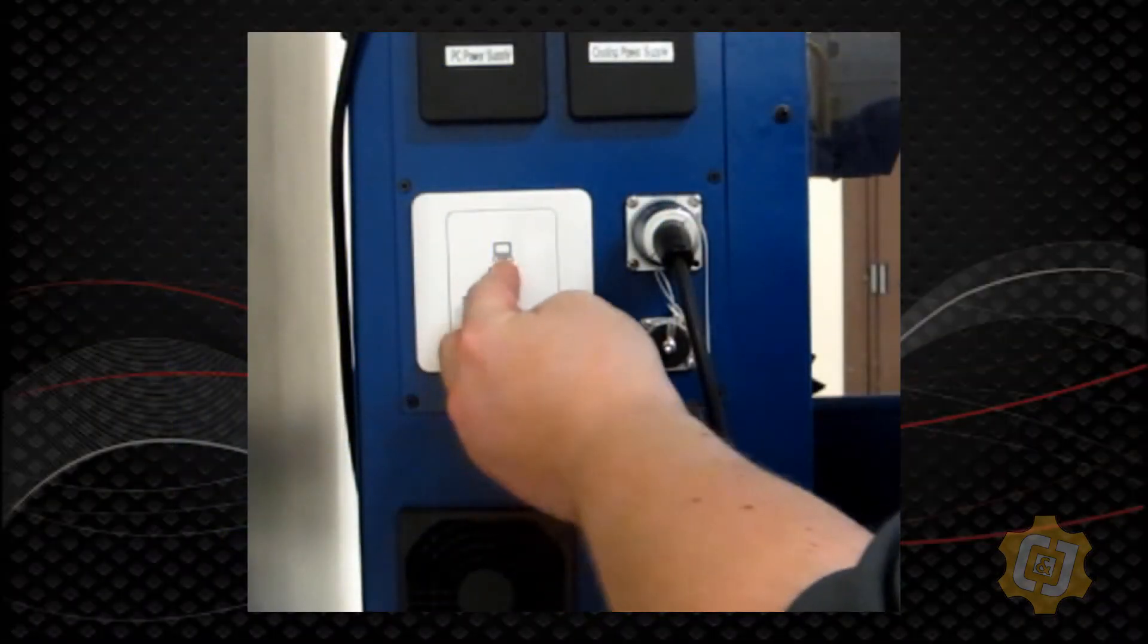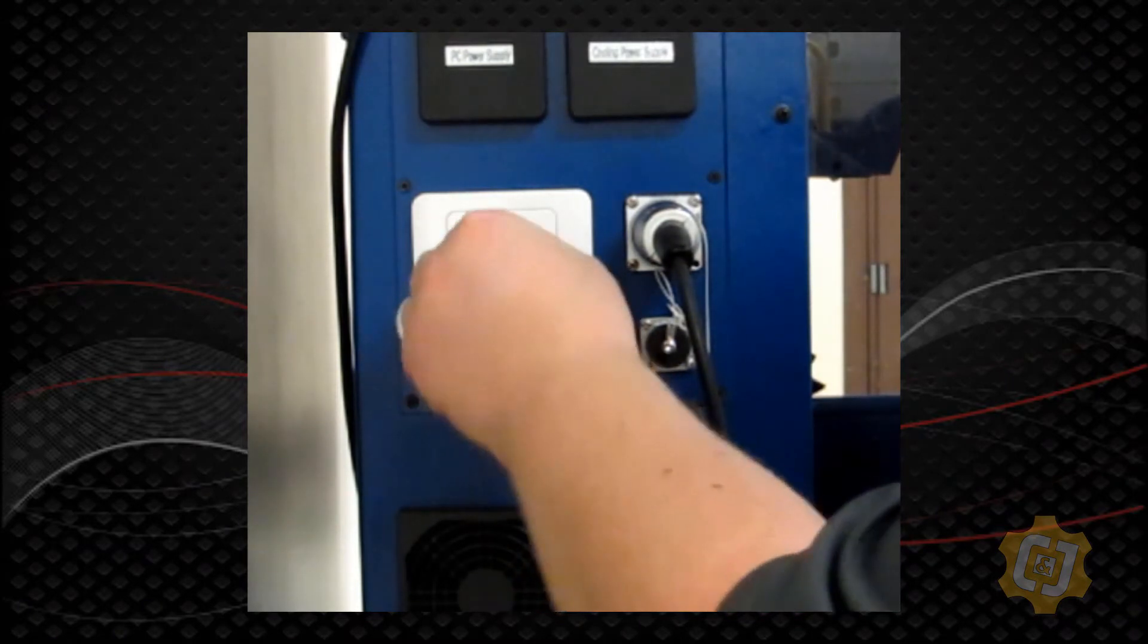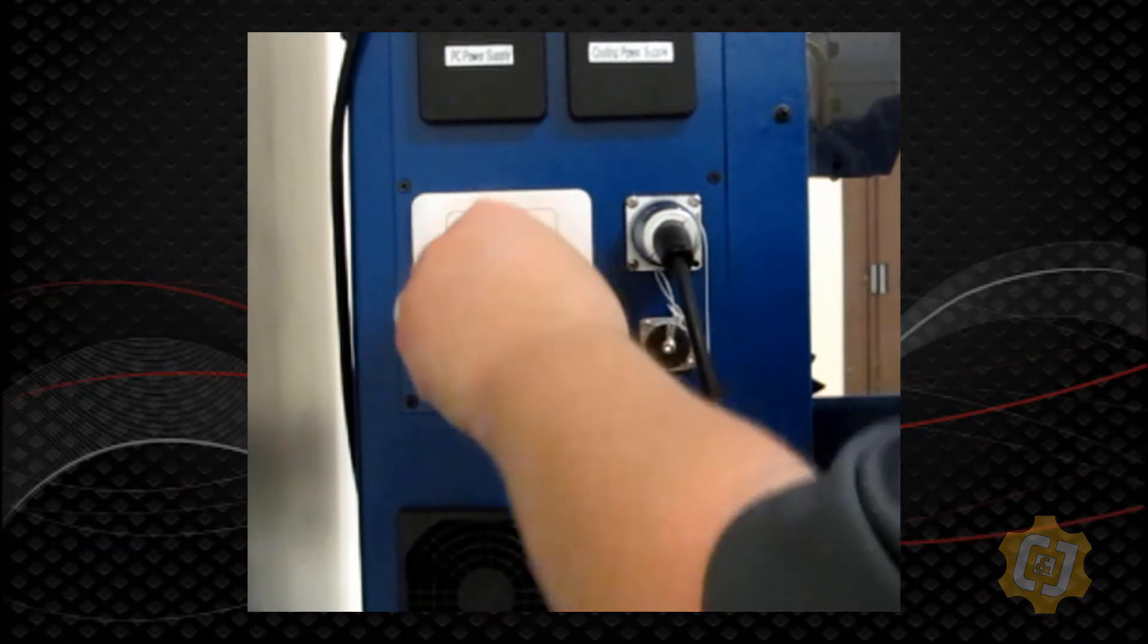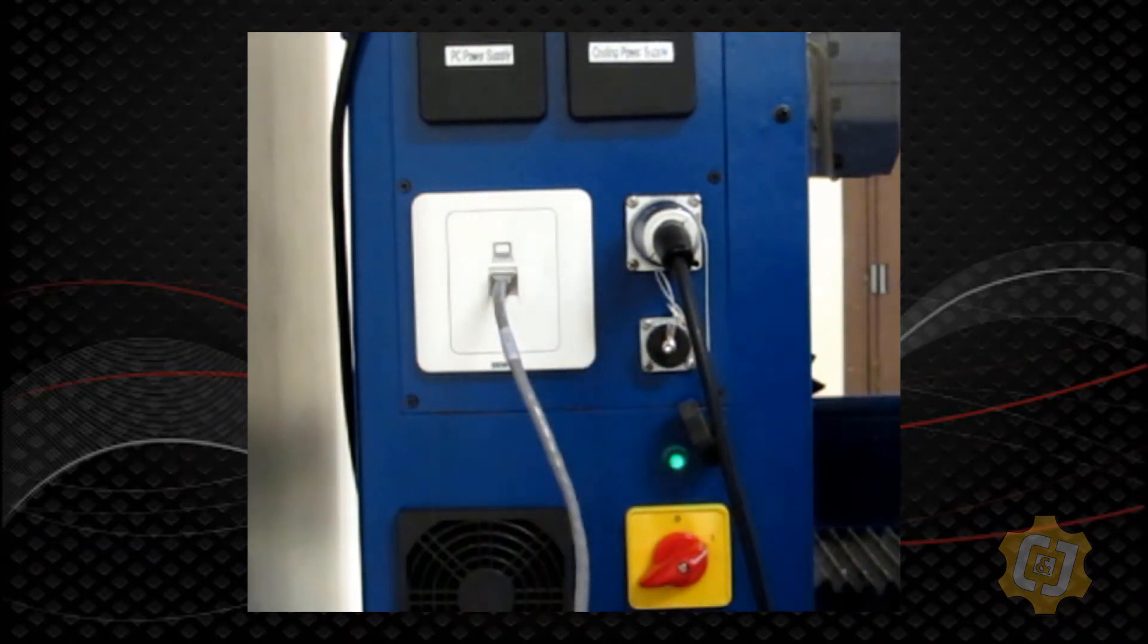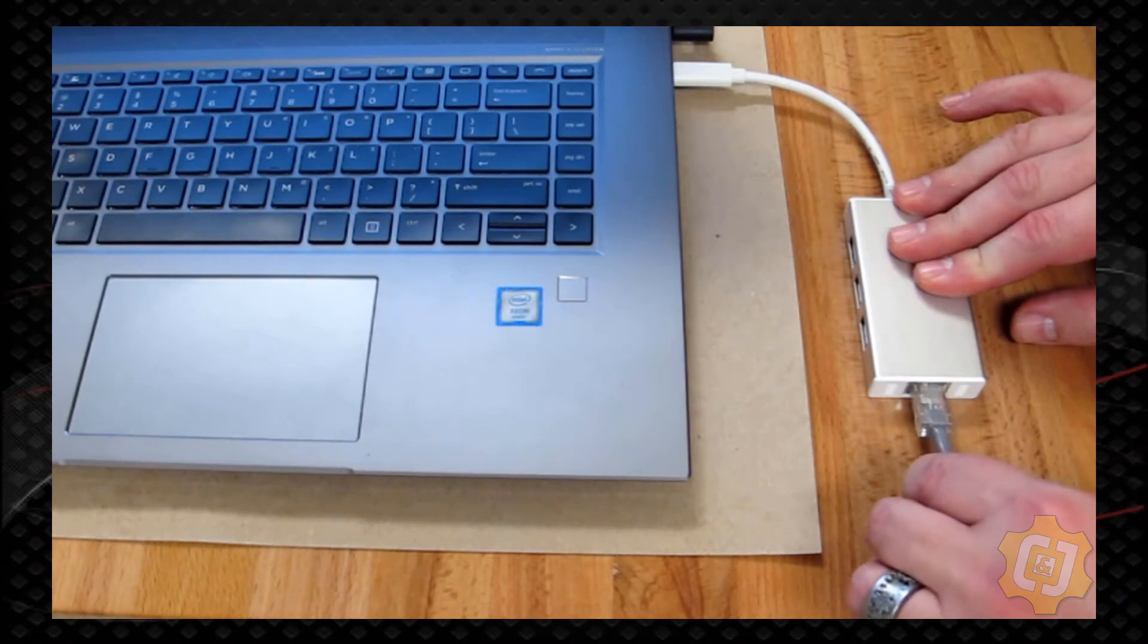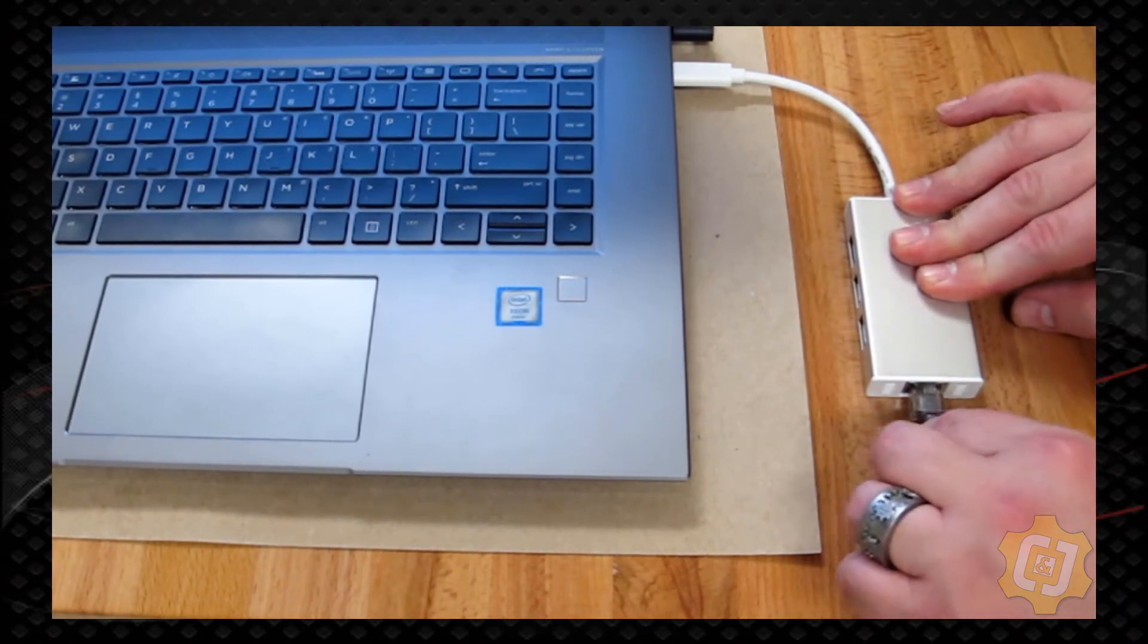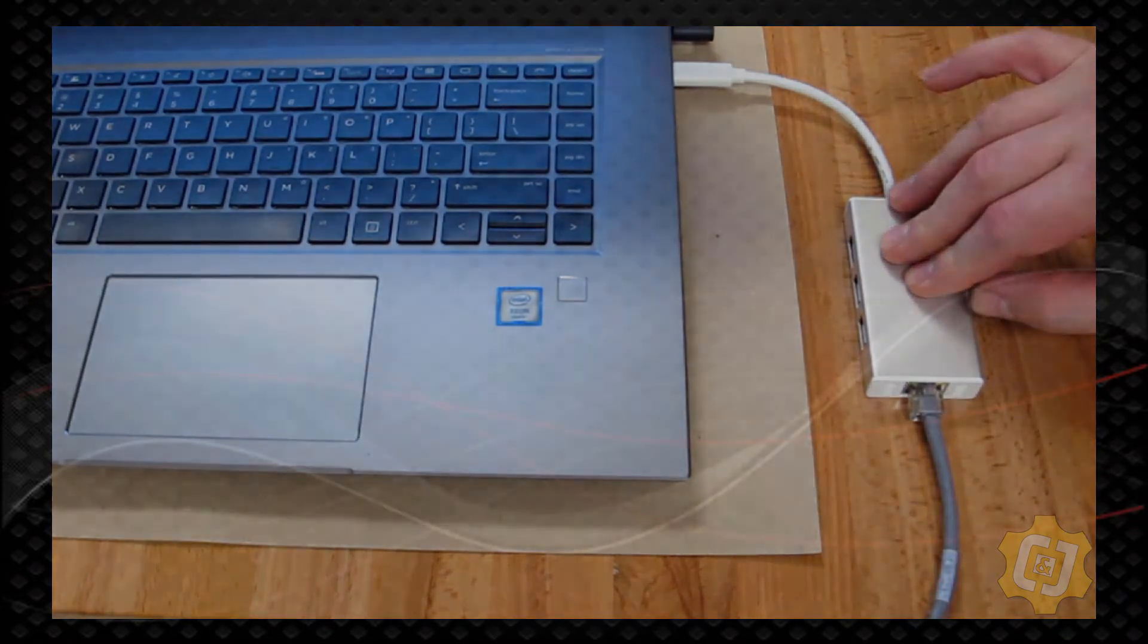Go ahead and connect one end of my Ethernet cable into the Ethernet port of the machine. Next we'll plug the other end of our Ethernet cable into the computer controller itself.